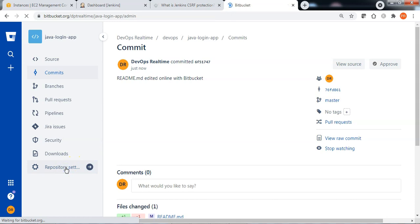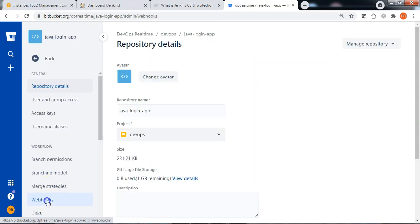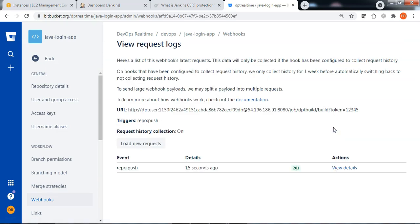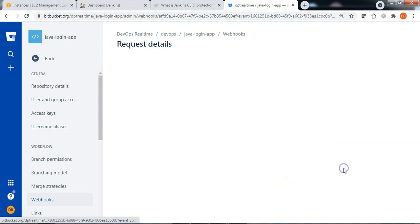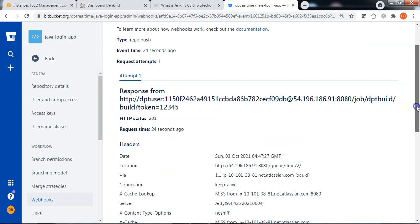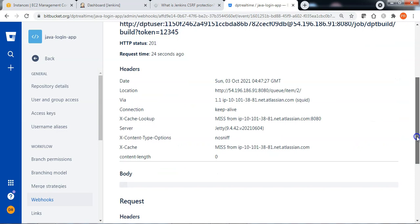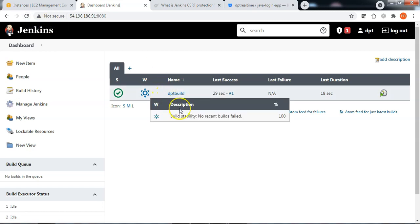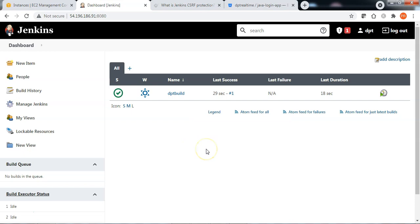When the commit is done, go back to repository settings, Webhooks, and View requests. You can see that the webhook has triggered 15 seconds ago. The response code is 201. You can see the response from Jenkins by clicking View details. Now if we navigate to Jenkins and refresh the page — excellent — we can see that the Jenkins job has executed successfully through the webhook.